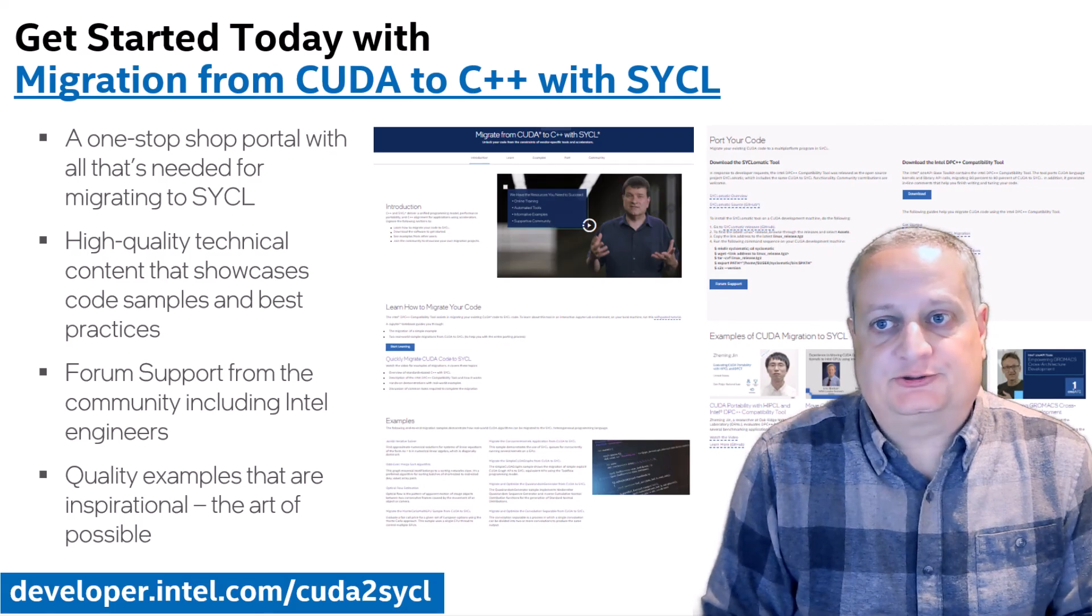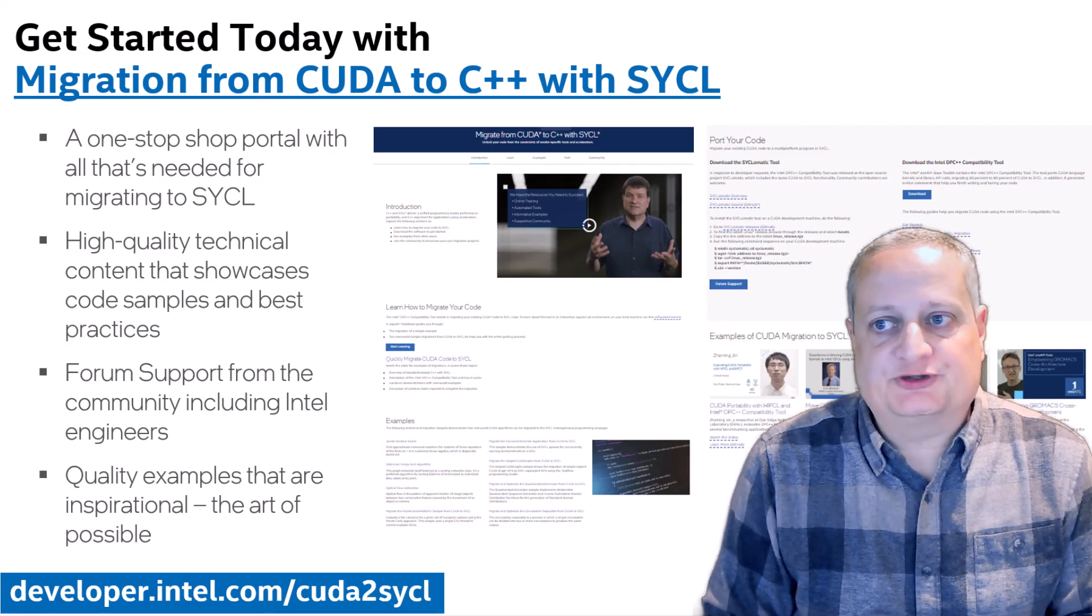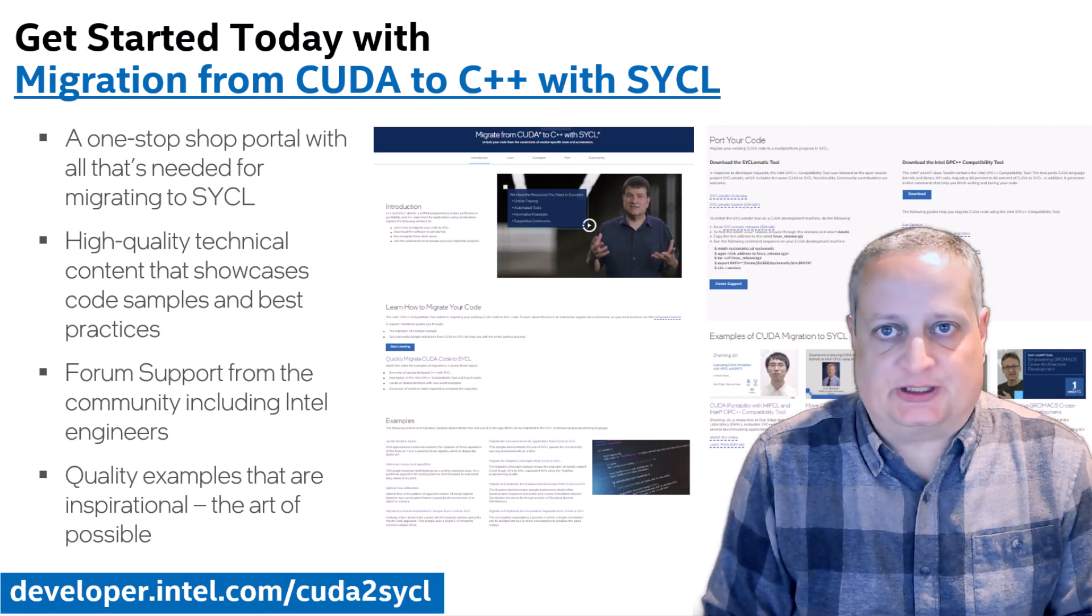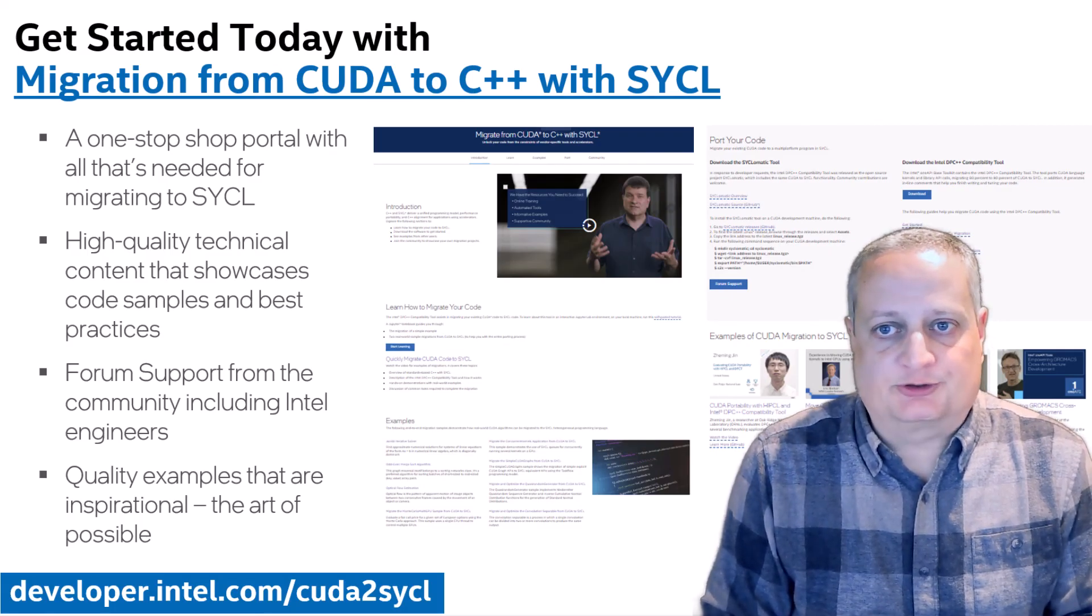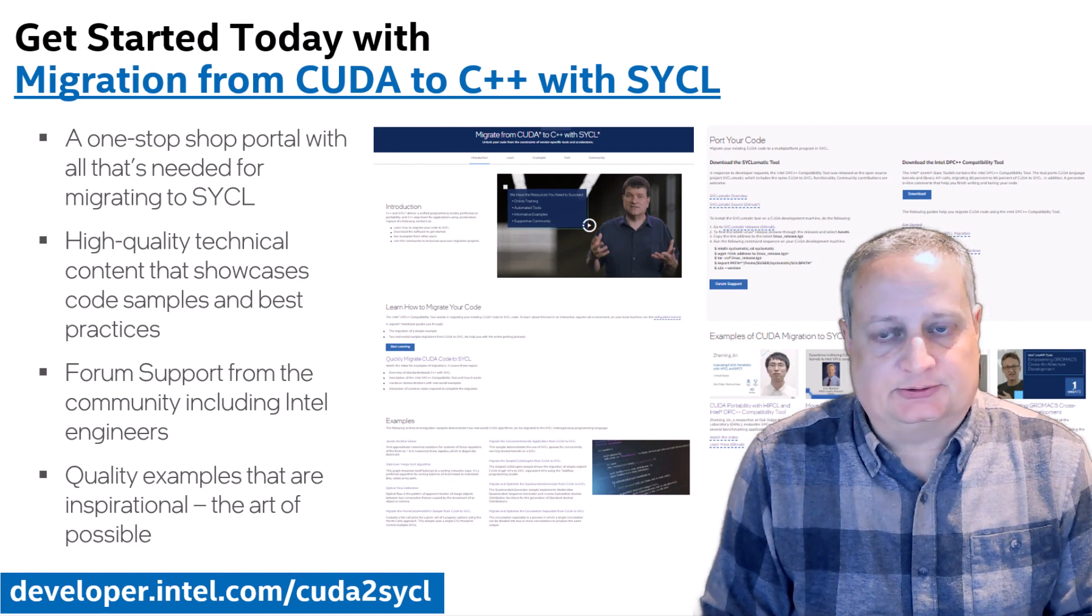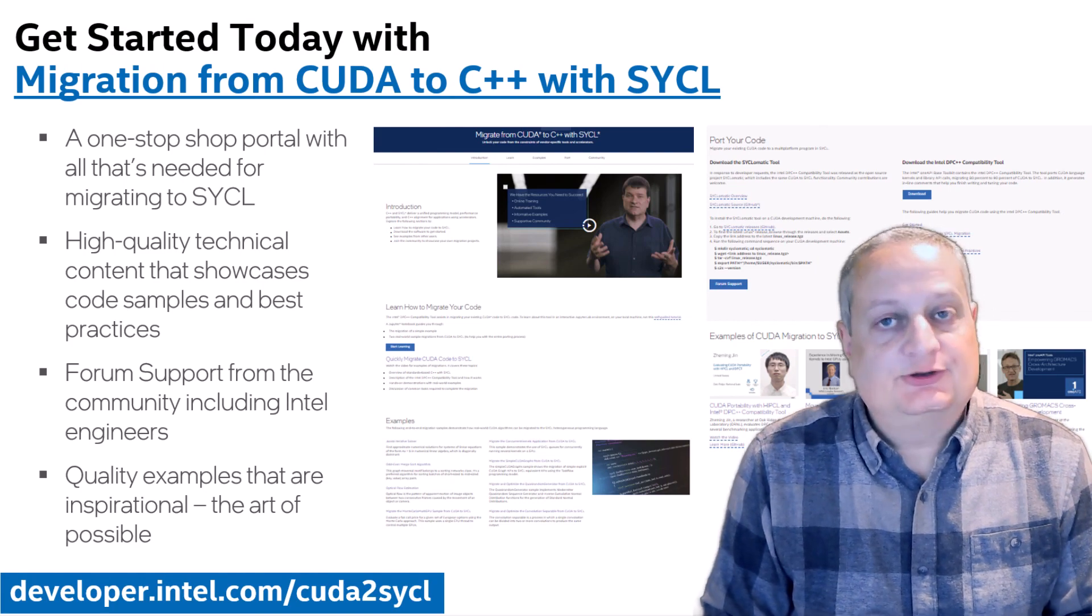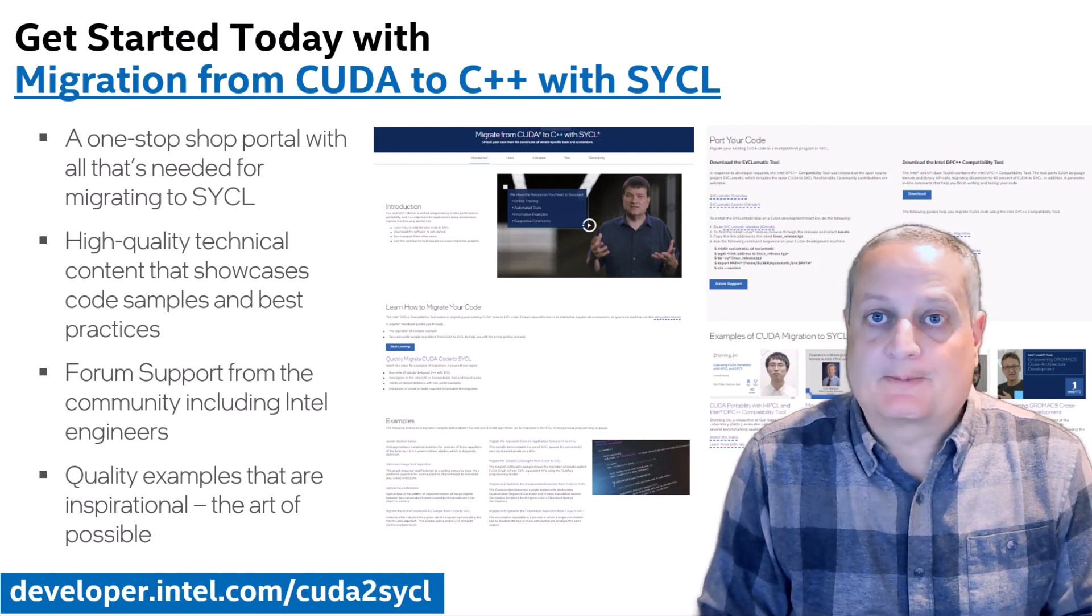Thank you for your interest. I hope this helped you to get started on your own journey towards SYCL adoption. See you next time. Goodbye.